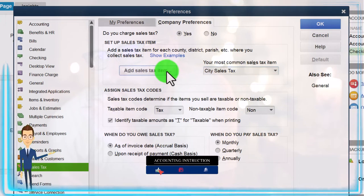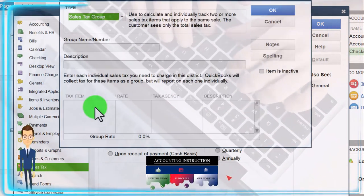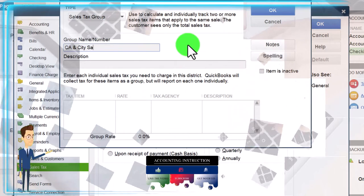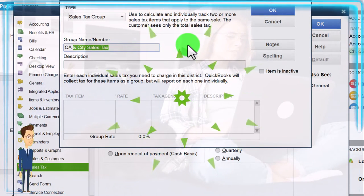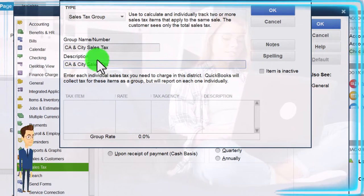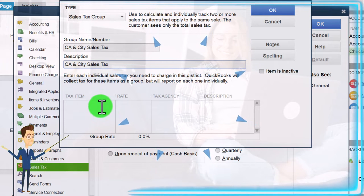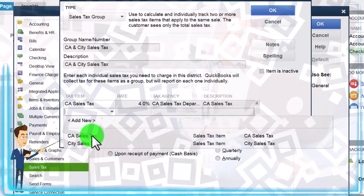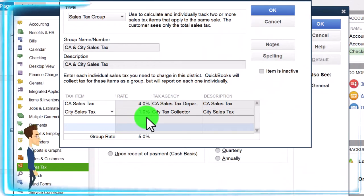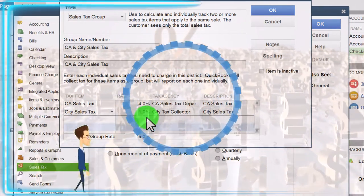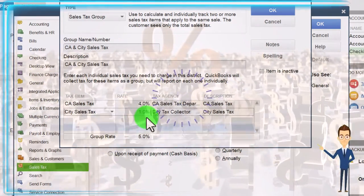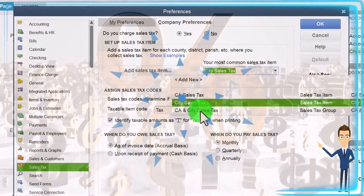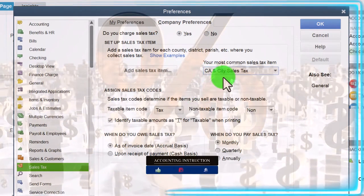So every time I make an invoice I have to have those two combined — that's when we're going to need a group. I'm going to add a sales tax item and make a sales tax group. The group name is going to be California and city sales tax. Then I'll select the California tax and the city tax items to combine into this group. These are two different entities that are both going to be getting the tax I'm going to have to charge, and I'm going to say okay.